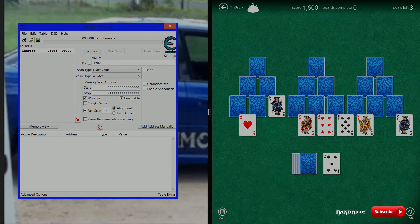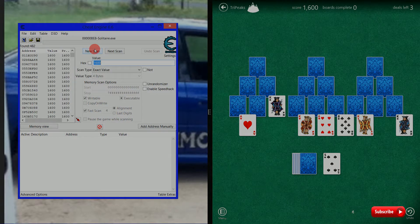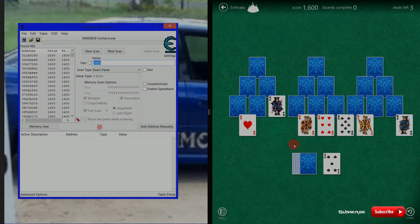We'll do an exact value scan at 4 bytes, then go to New Scan. That has brought up 462 address values.